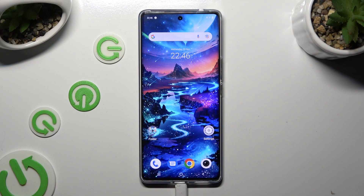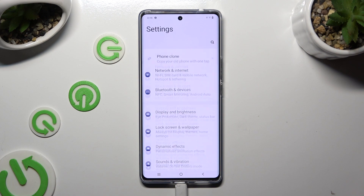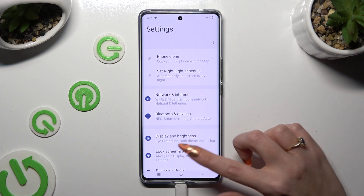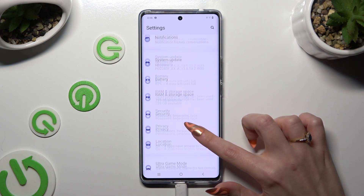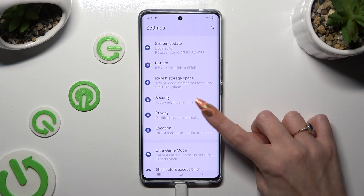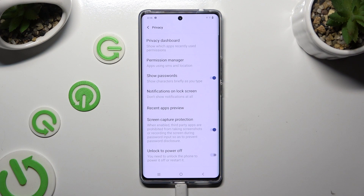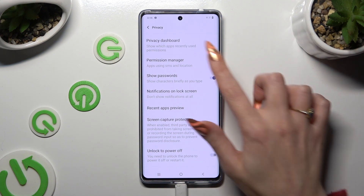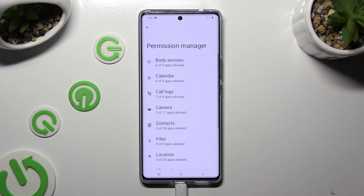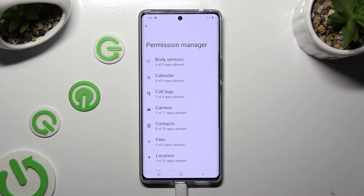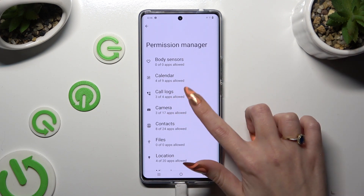Begin by going into Device Settings and scrolling down to Access Privacy. Following that, tap on Permission Manager and select one of your device's features that you wish to manage, like for example Camera.